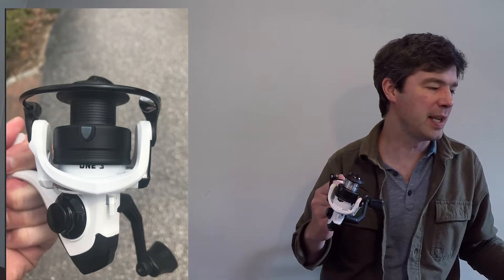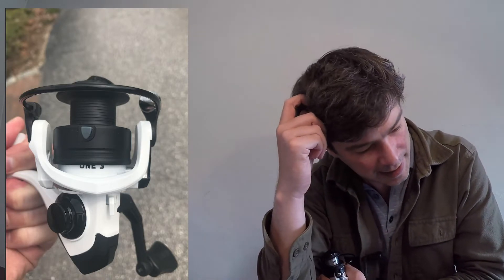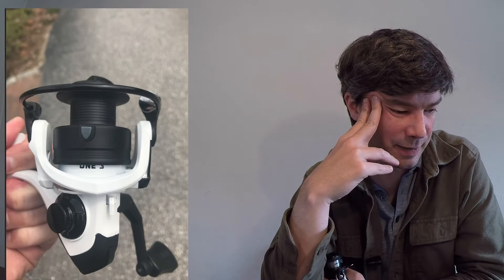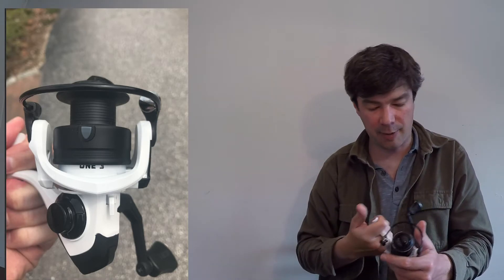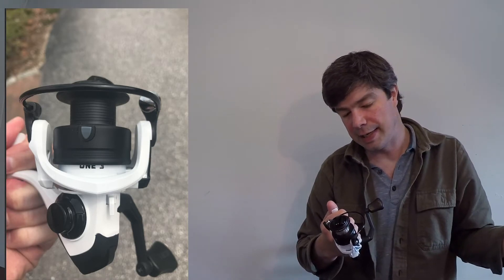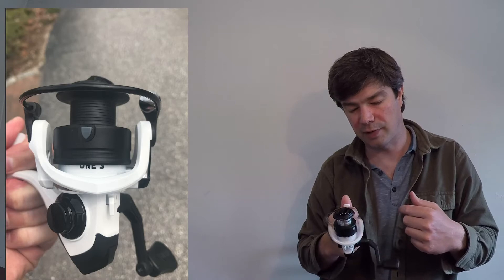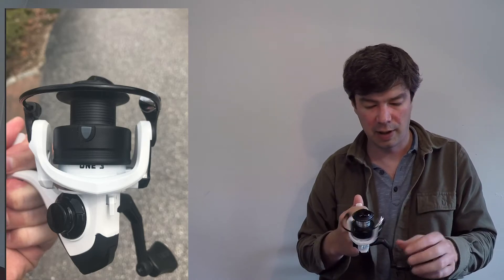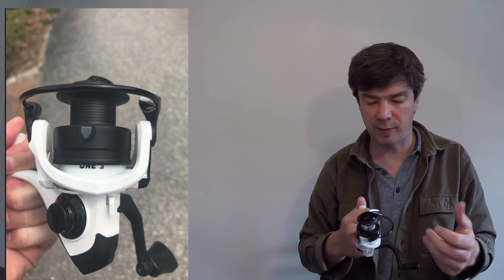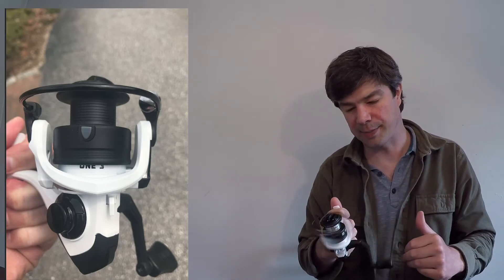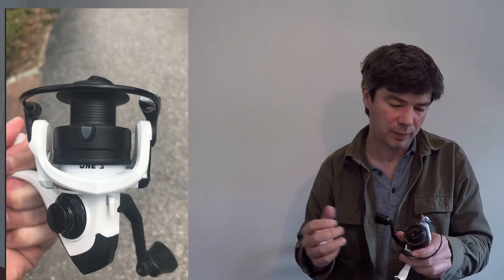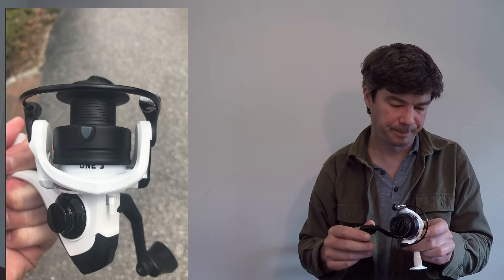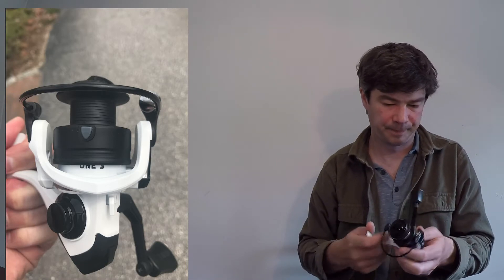Your gear ratio is going to be 5.1 to one. So it's going to be on the slower end. Something you want in the strike zone for a long time, like crankbait, jerkbait, lipless crankbait, something that you want in the water for a long time. It's not going to be fast at all. It's going to be slow. They don't say exactly how many inches is brought in per revolution. My guess would be somewhere around 24, 25 inches per revolution.